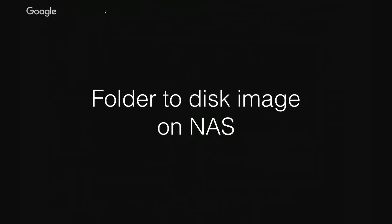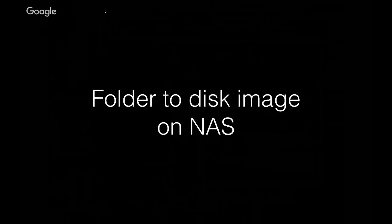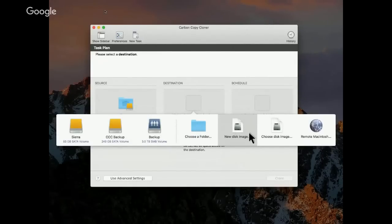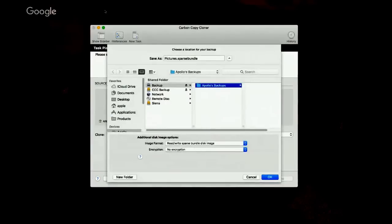Another thing you can do to improve performance when backing up to a NAS device is to back up to a disk image file. A disk image behaves more like a locally attached device and aggregates all of those little file system requests to the underlying NAS volume. So especially when copying lots of smaller files, it can be much faster. To back up to a disk image, choose New Disk Image from CCC's destination selector, then select a location on your mounted NAS volume to save the disk image. You can choose between a read-write versus a read-only disk image, and whether the disk image should be encrypted. Typically you'd choose a read-write disk image for ongoing regular backups, but a read-only disk image is good for archival purposes.